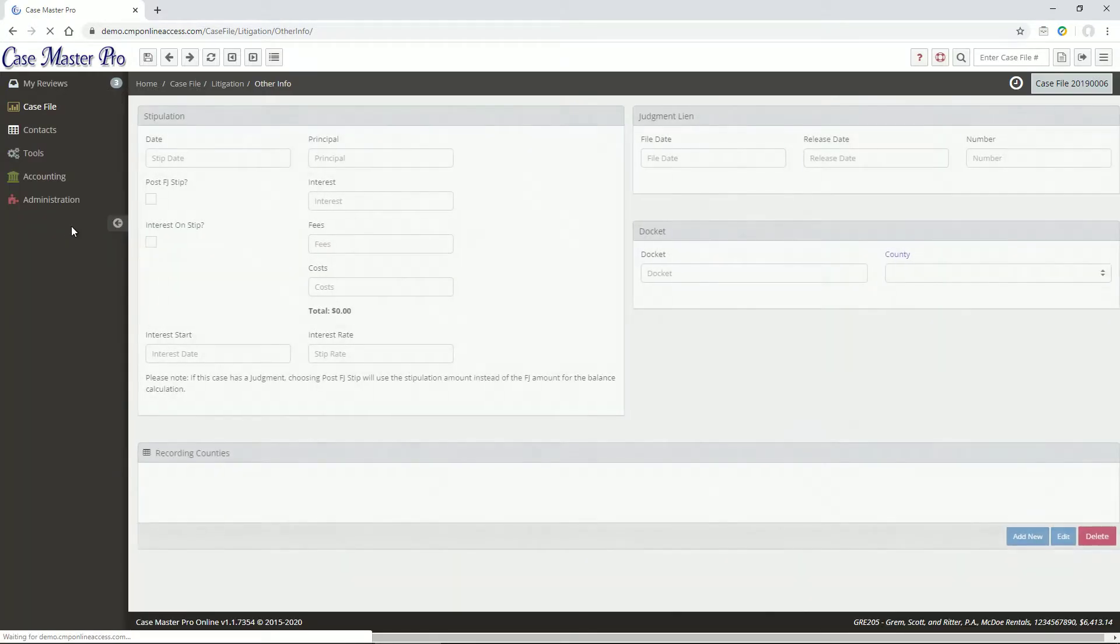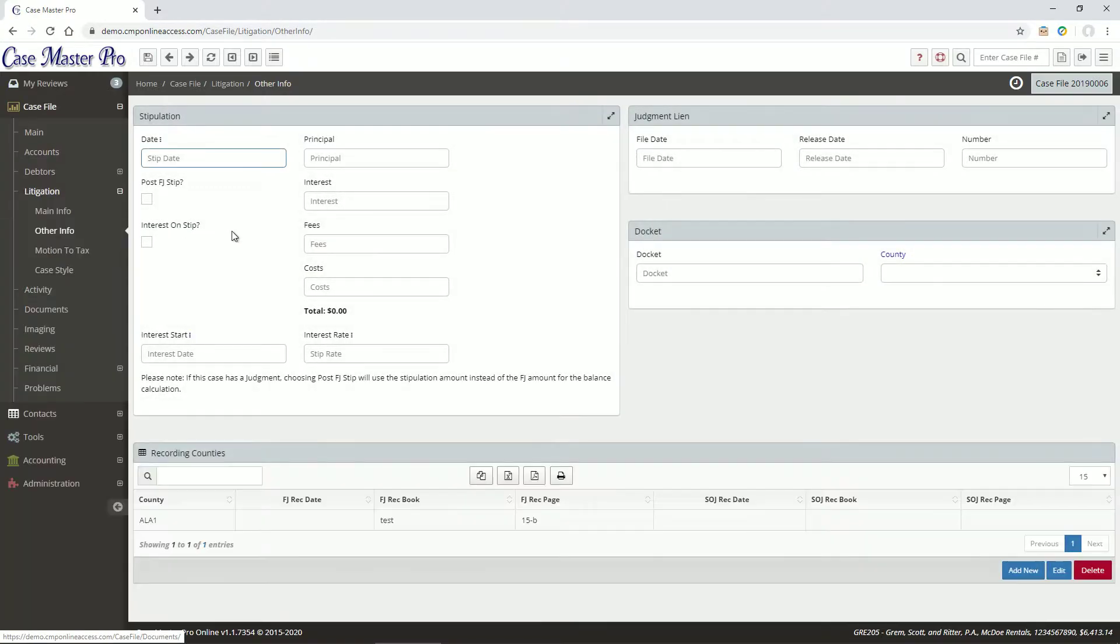The Other Info screen allows you to store stipulation information and enter any counties where the FJ or SOJ was recorded.